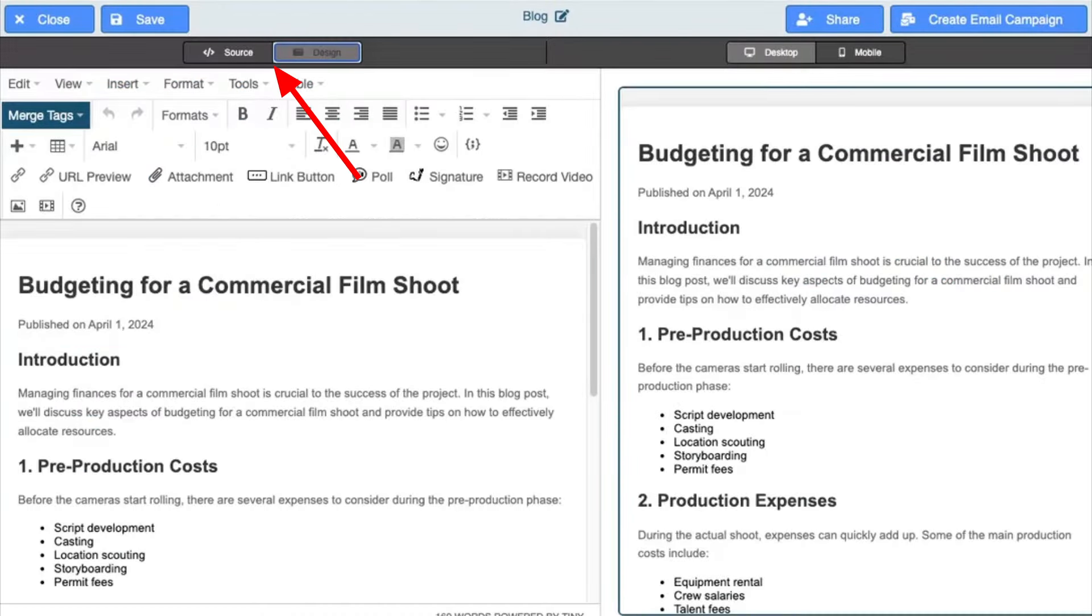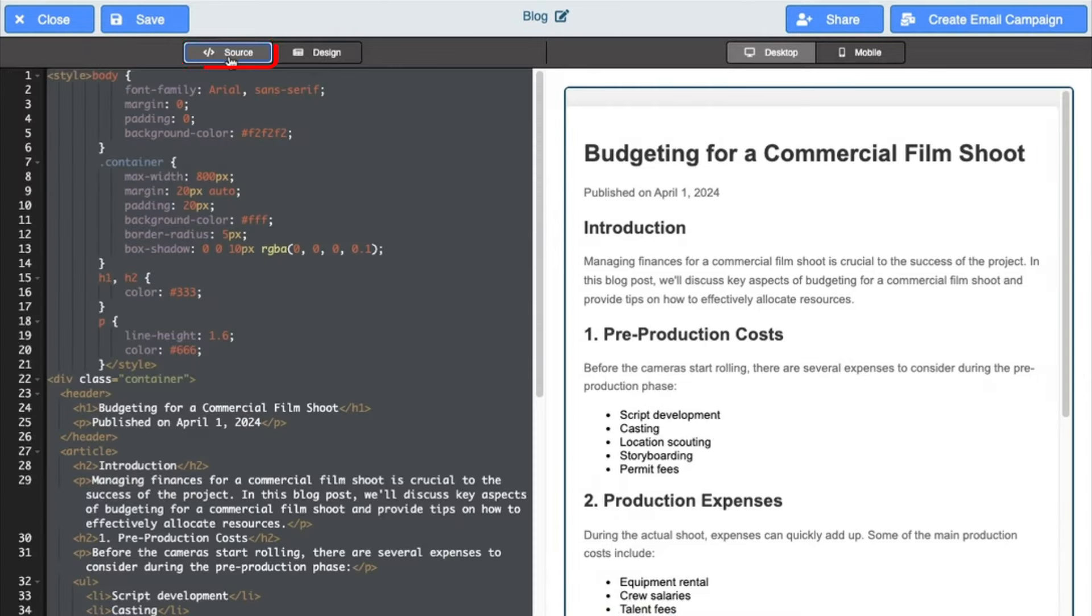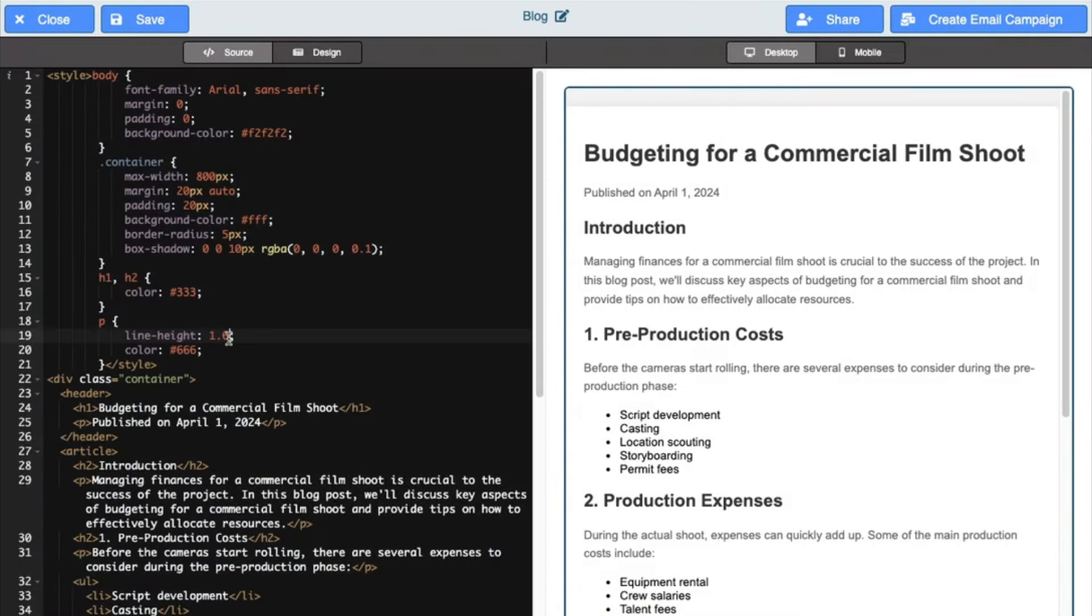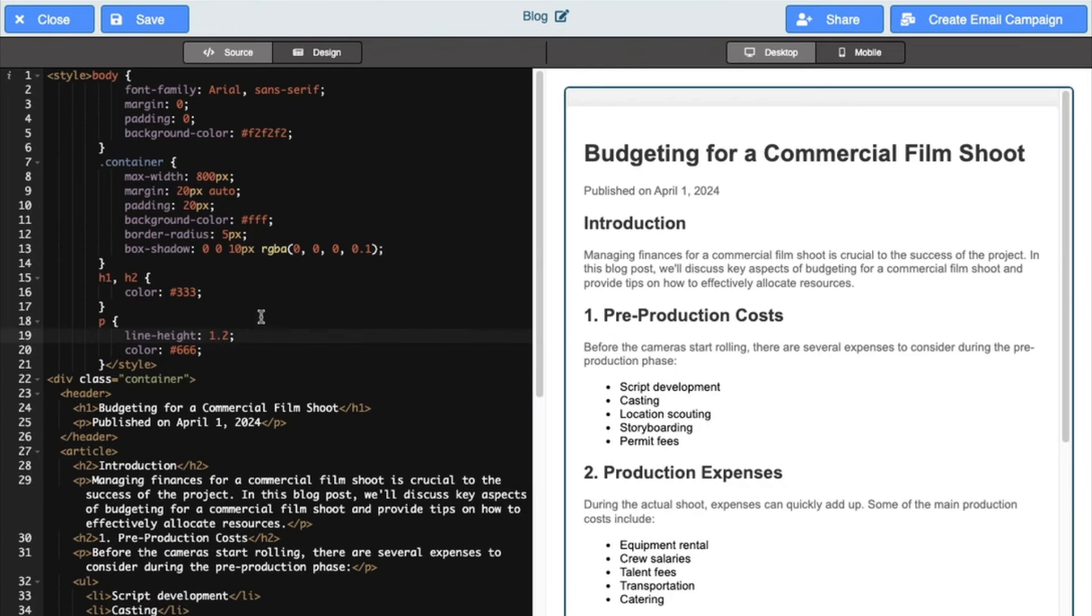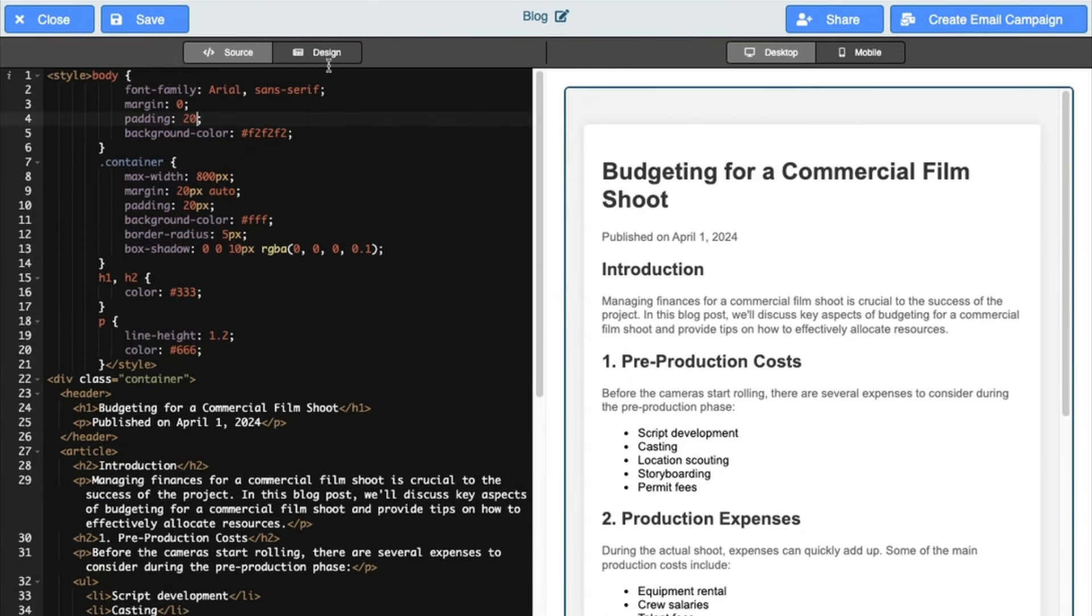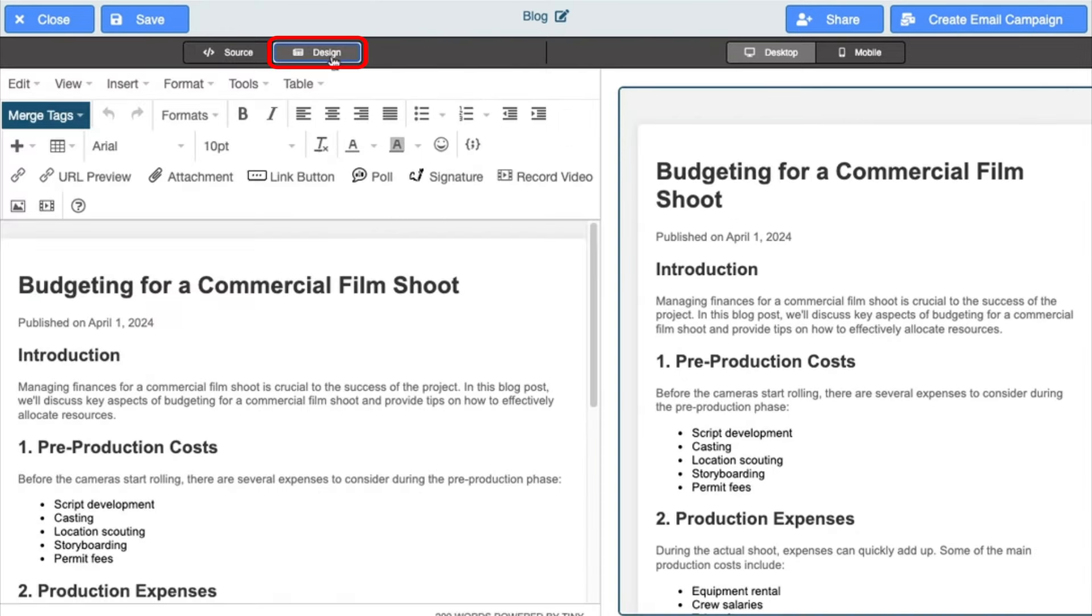The top menu shows the two modes you can work in. The first is source mode. This allows you to edit the raw source code, ideal for those seeking meticulous control over their work. You can also edit in design mode, which is a great option for those who prefer to work in a more visually intuitive user interface.